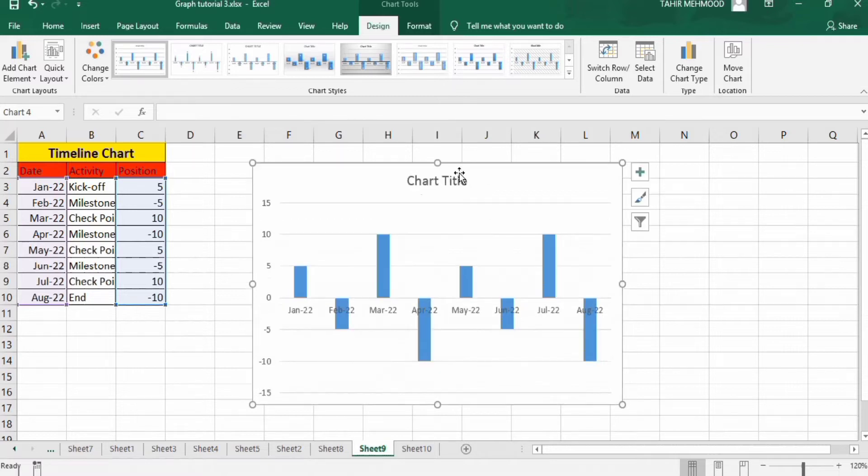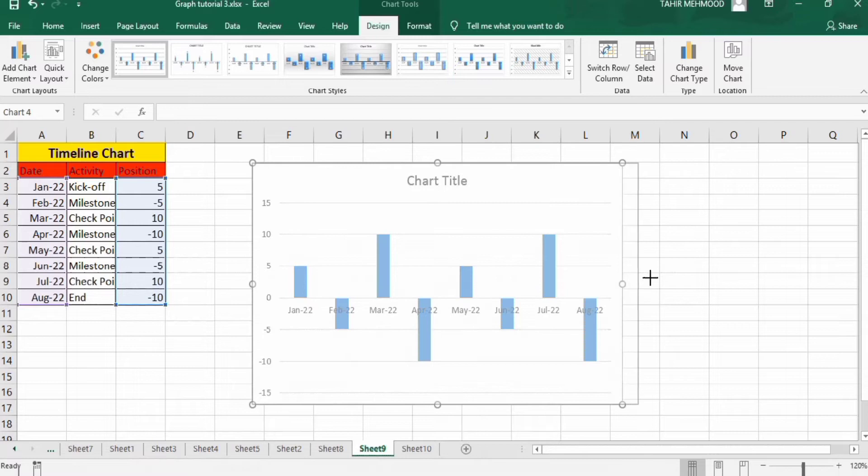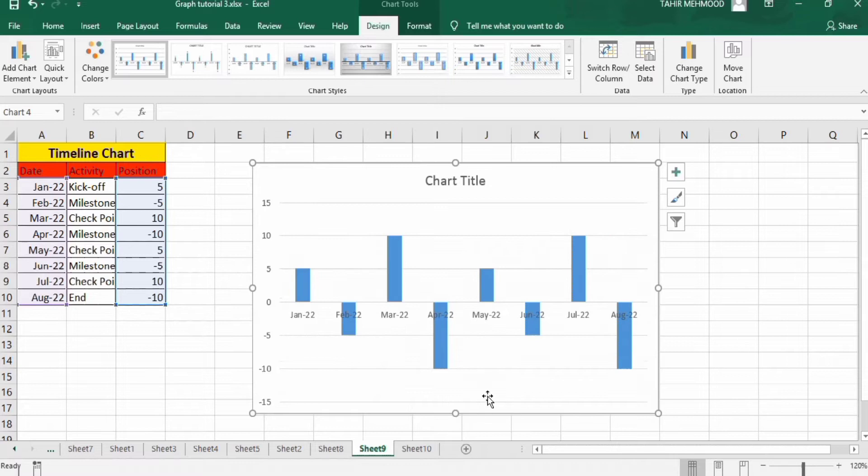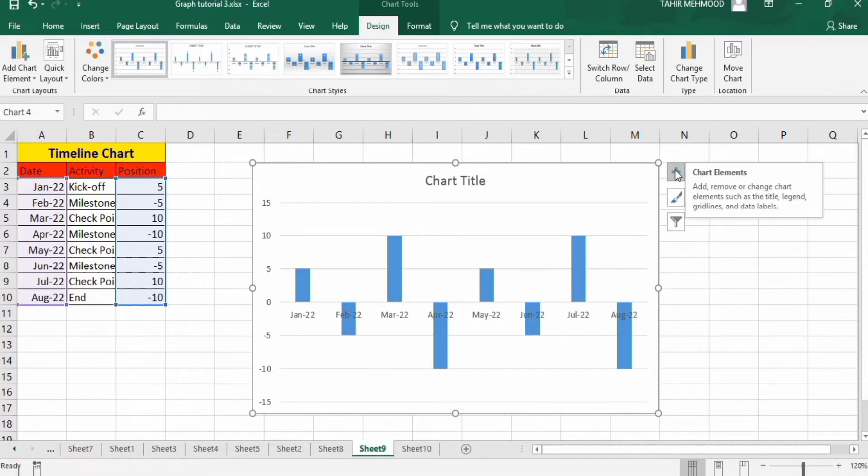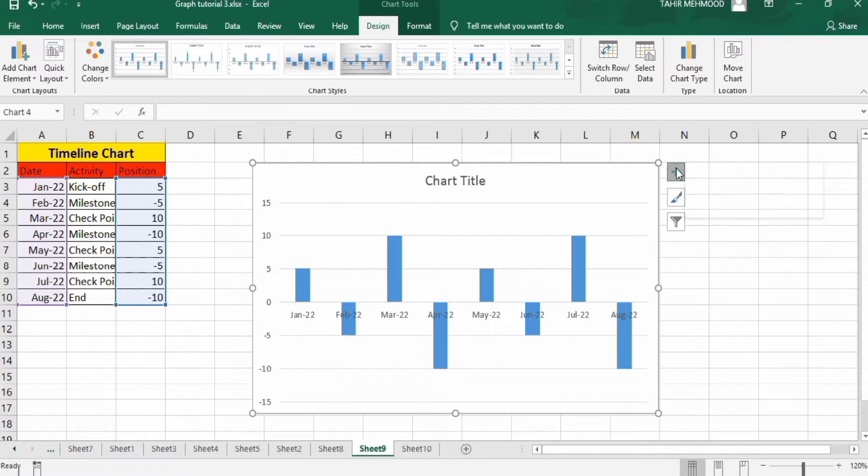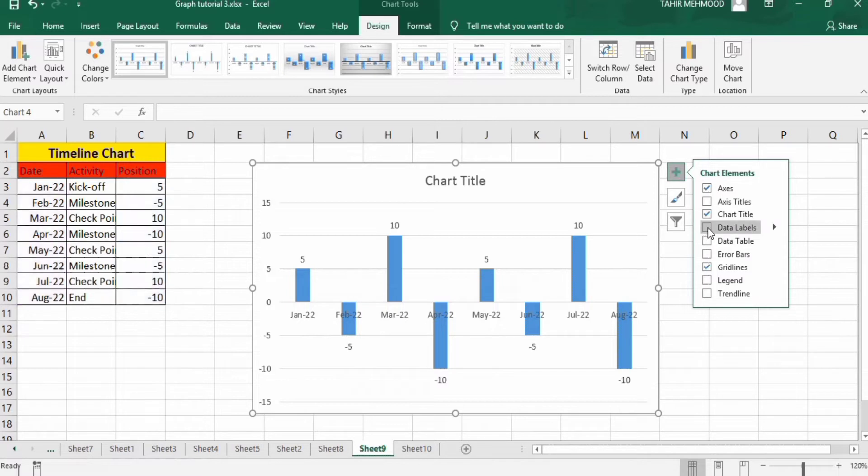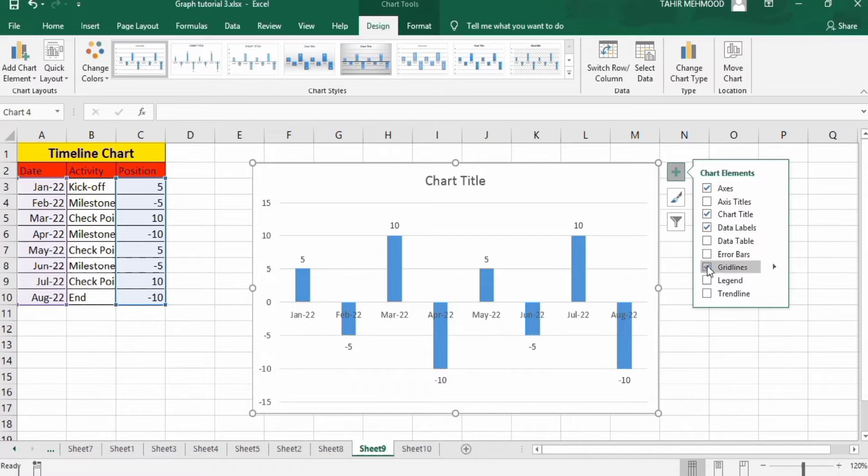Resize it using these handles. Now you can see here you will find the option of chart elements. Click here. And from here, I will check the data label option.